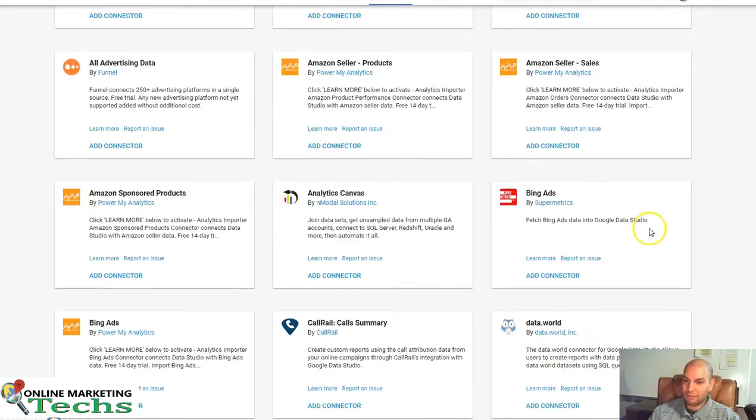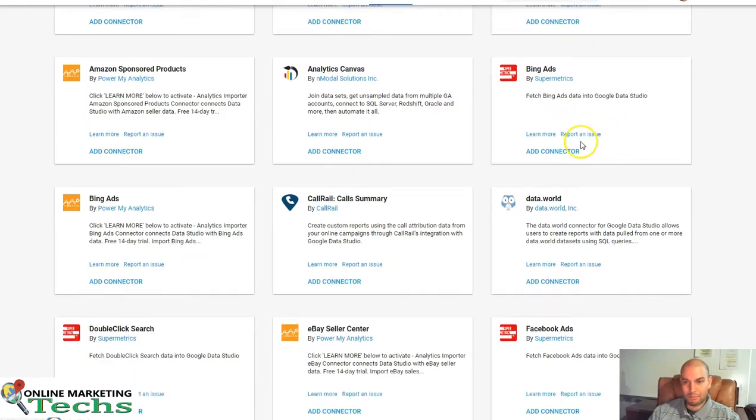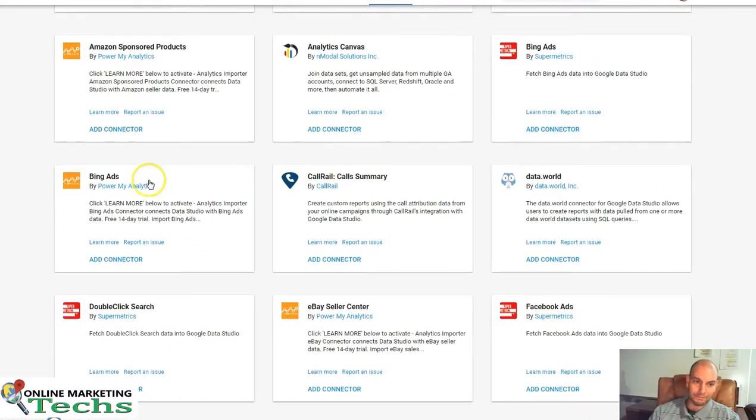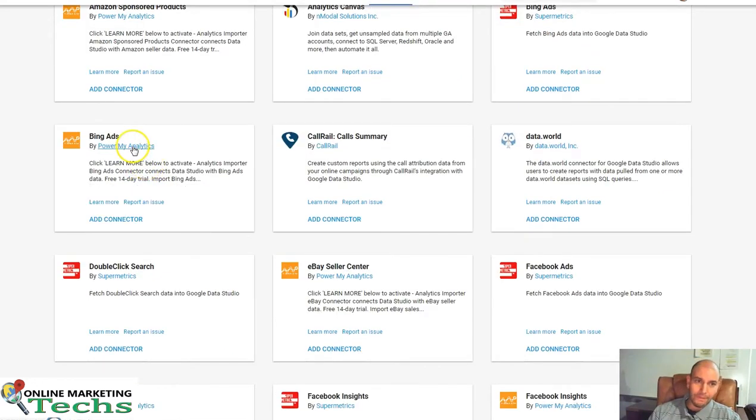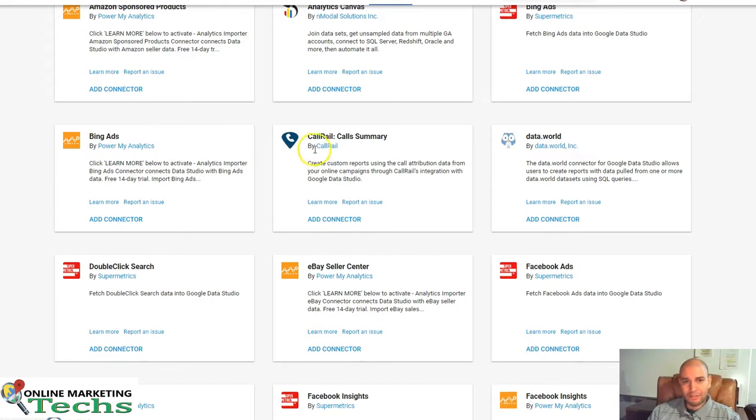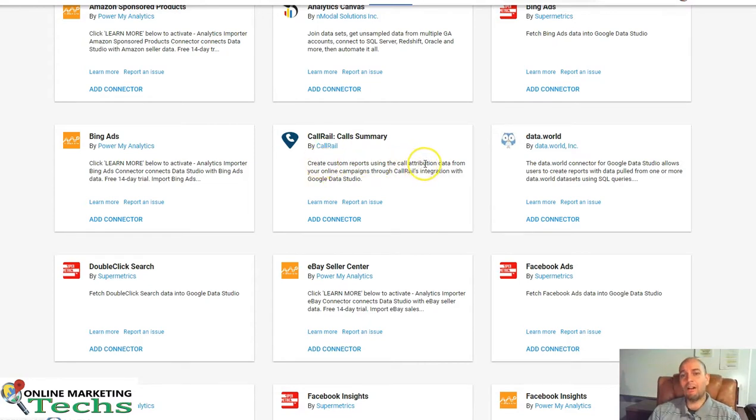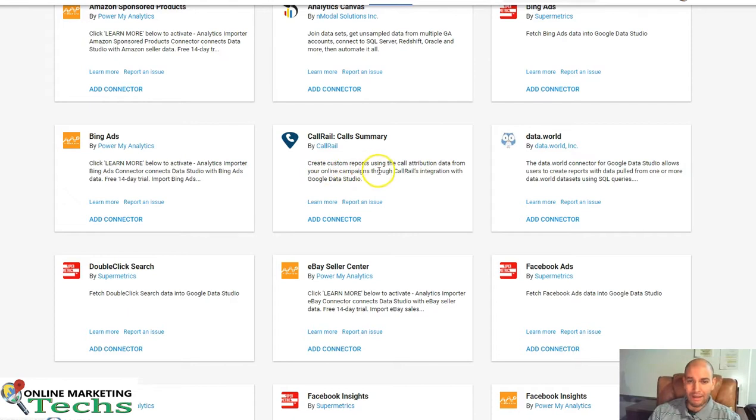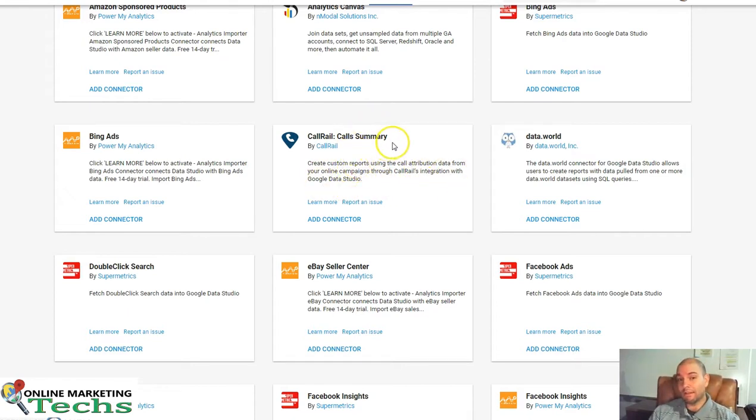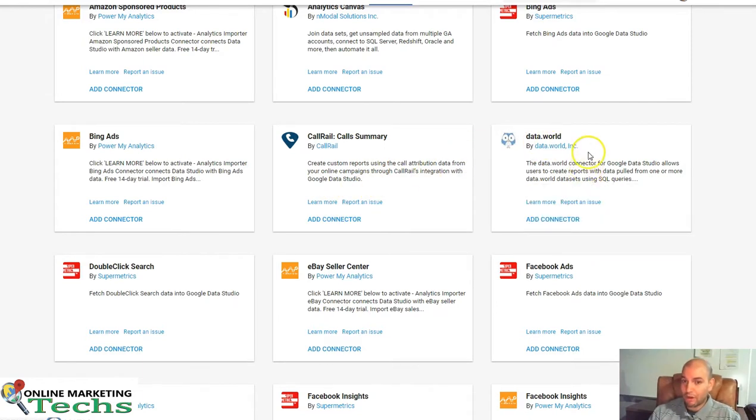Bing Ads by Supermetrics, it's a pretty cool feature. Power My Analytics also has a Bing Ads feature. CallRail, Call Summary by CallRail. Create your own custom reporting using call attribution data from your online campaigns through CallRail's integration. That's really cool to get some call reporting into your reports. You might want to check that out if you're using CallRail.